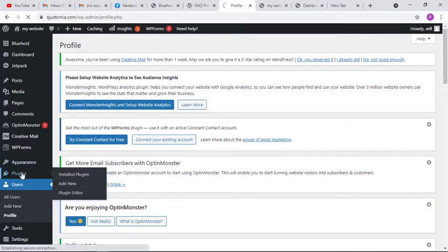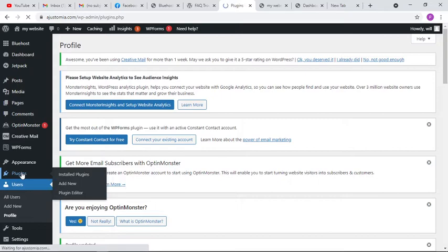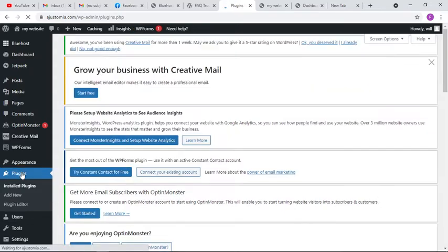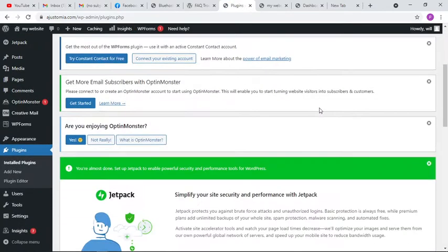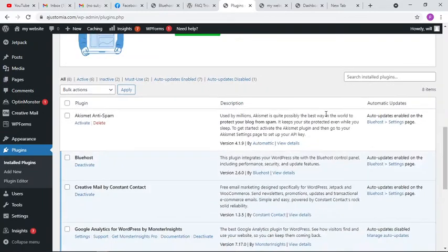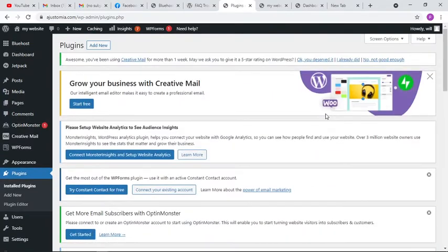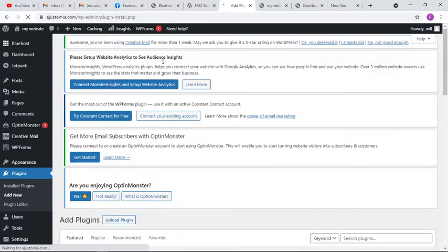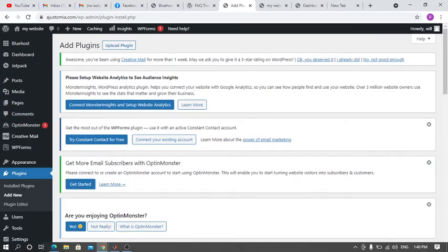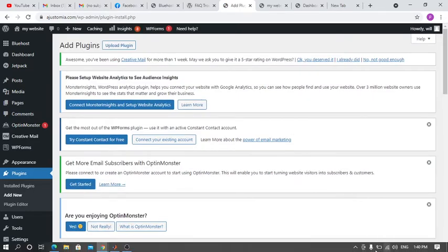Click on plugins, and then once you get to plugins, you click on add new. Then when you go to add new...